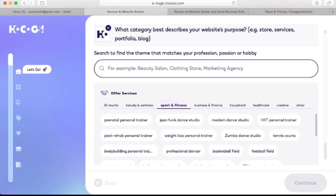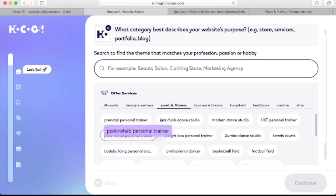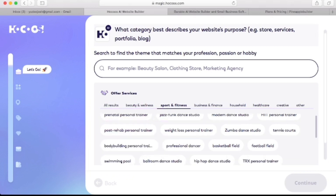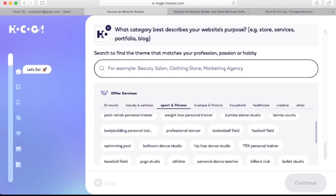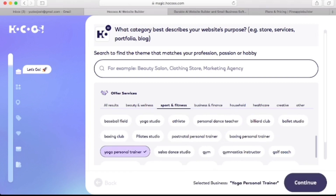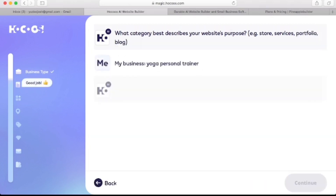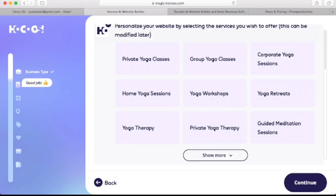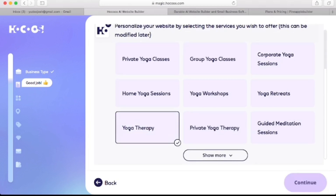If I click on Sports and Fitness, you can see it still has more results like prenatal personal trainer, posterior personal trainer, and bodybuilding personal trainer — there are a lot of categories to choose from depending on what you have in mind. I'll choose yoga personal trainer and click continue. Here's the third question, which is to personalize a website by selecting the type of services you wish to offer. This can be modified later, so I'll just click on yoga therapy and continue.